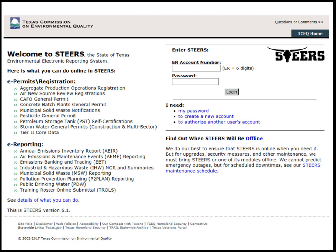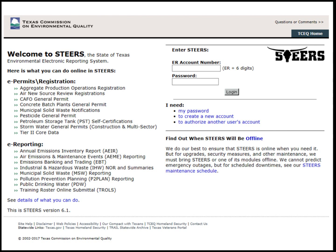Here is what the STEERS homepage looks like. On the left is a list of the available programs that can be submitted through STEERS. There is a link to program area phone numbers in the top right corner under Questions or Comments. Assuming that the customer already has a STEERS account, this is where they will login using their ER account number and password.